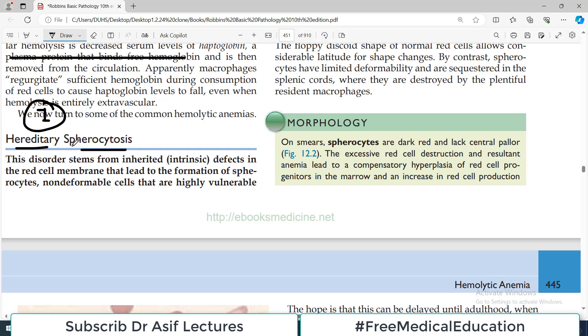Sab se pehle naam pe zara tawajjah dein — just focus on the name. 'Hereditary' ka matlab ye hai ke there will be some genetic defect, so it will be associated with one or the other form of mutation.